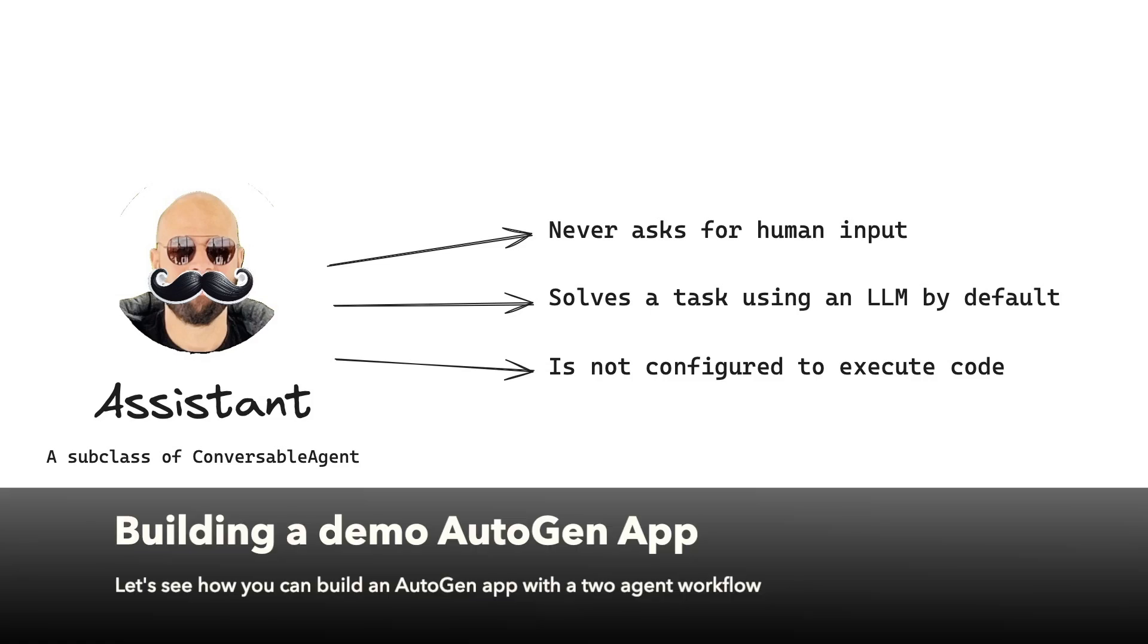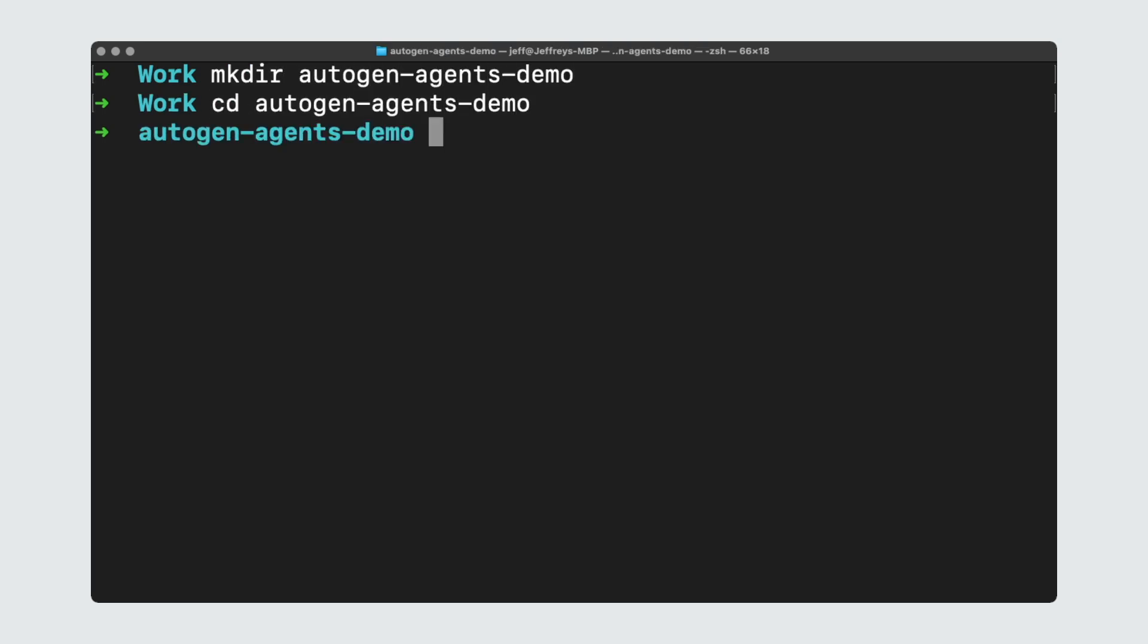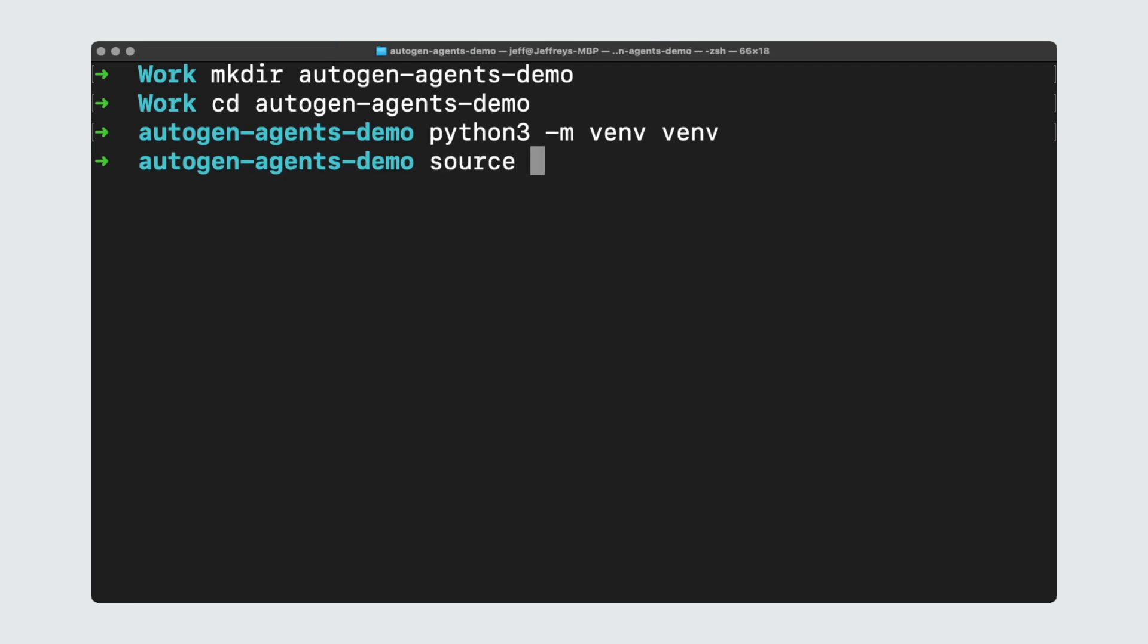Let's see how you can build an Autogen app with a two agent workflow based on the word cloud example from before. First, we're going to open the terminal window. Then we're going to create a new directory and we're going to call it autogen agents demo. Next, we're going to create a virtual environment and activate it. We're going to do python -m venv and we'll call the environment venv. And to activate it, we're going to do source venv/bin/activate.